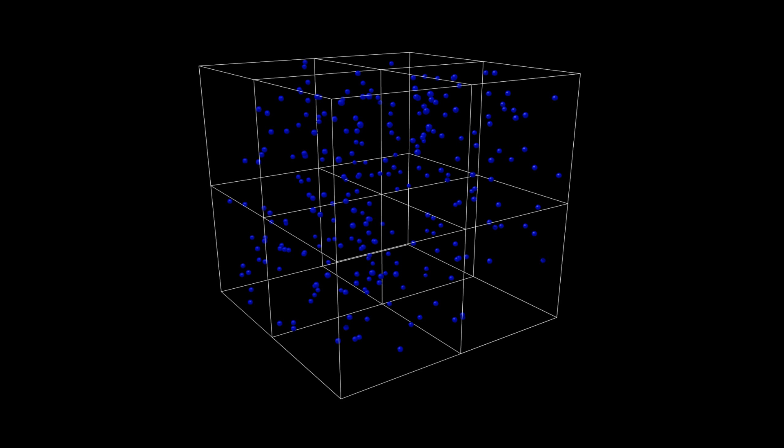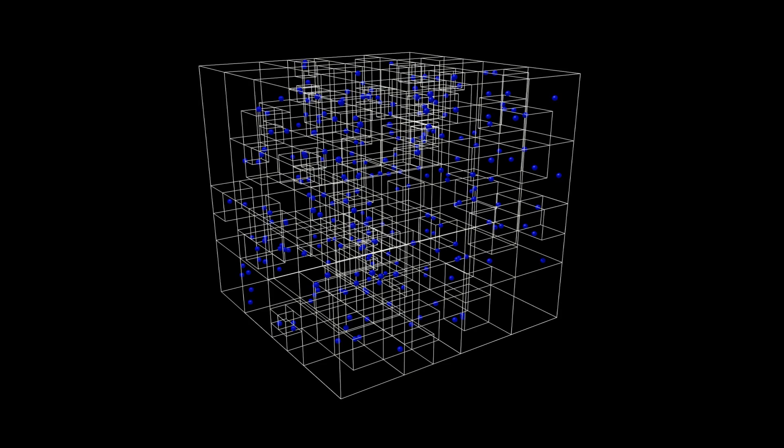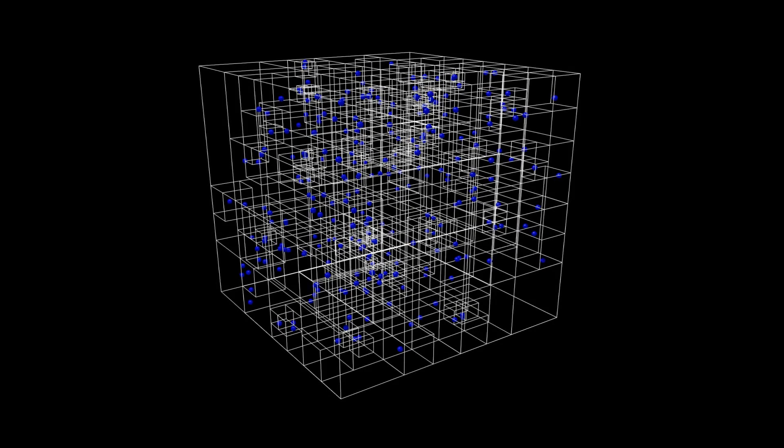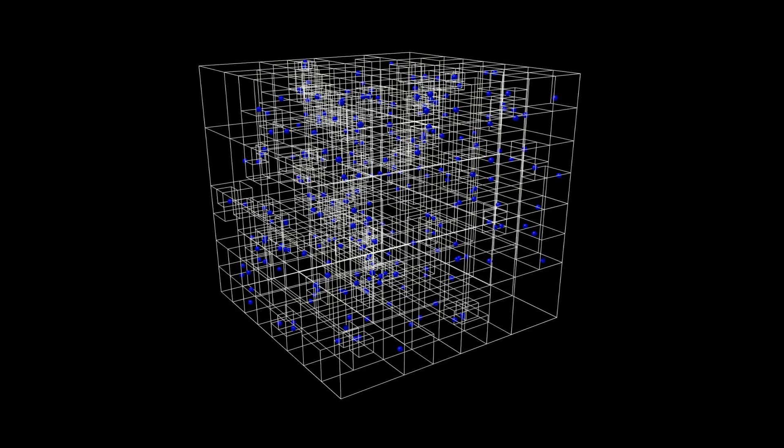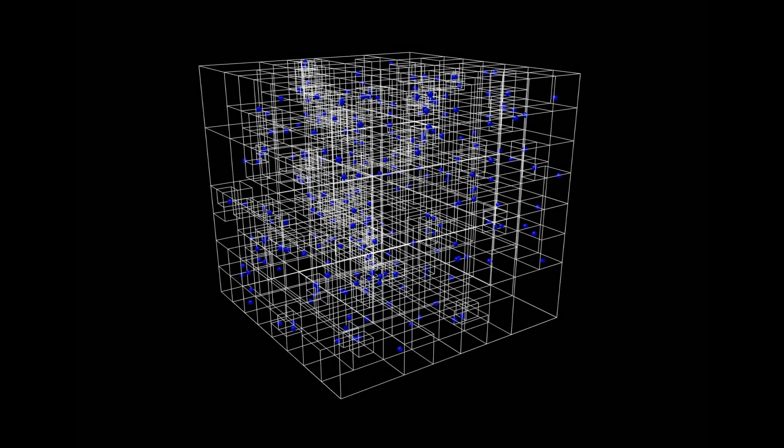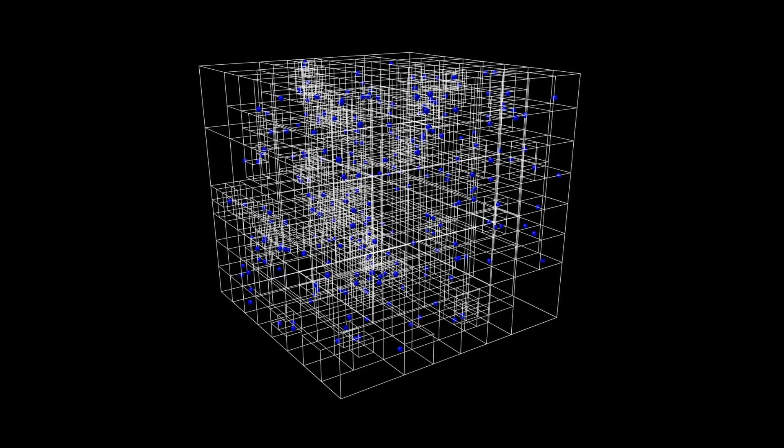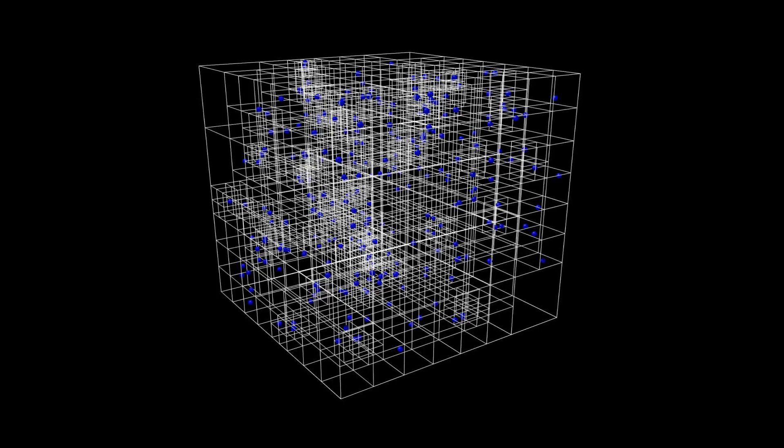In this case, our approximation becomes better, and if we imagine continually splitting the box again and again in a similar way, we can eventually exactly represent the locations of all of our particles. In computer science, this structure is known as an octree, and has a number of different uses.